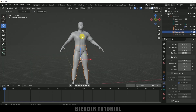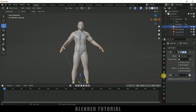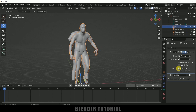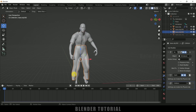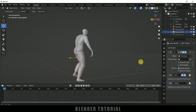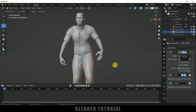Let's bring back the animation first. Select the character, come to modify properties, bind to — enable it. Select the cloth or shirt — bind to. Now trousers — bind to. We now have these trousers and shirt on the character.